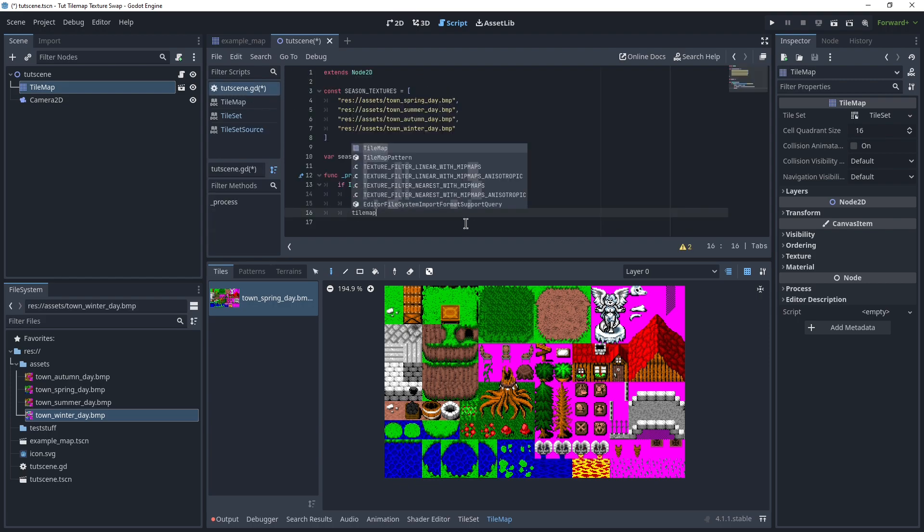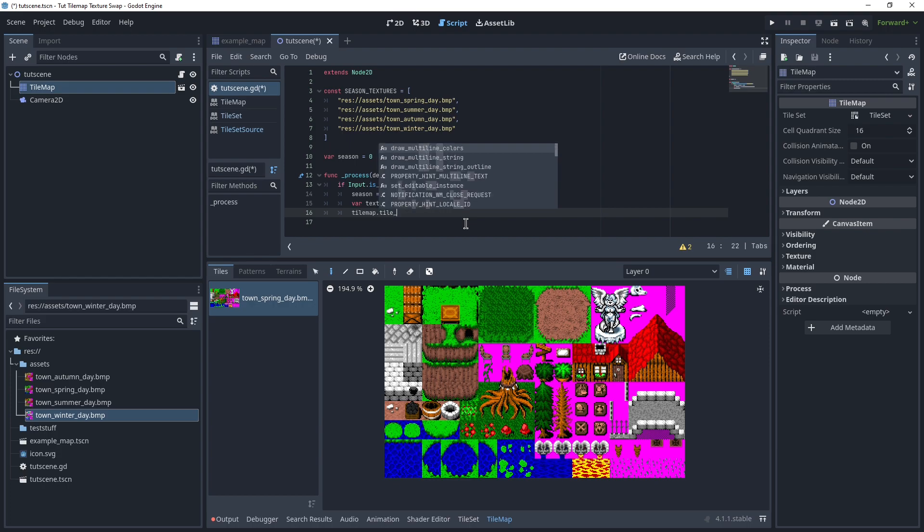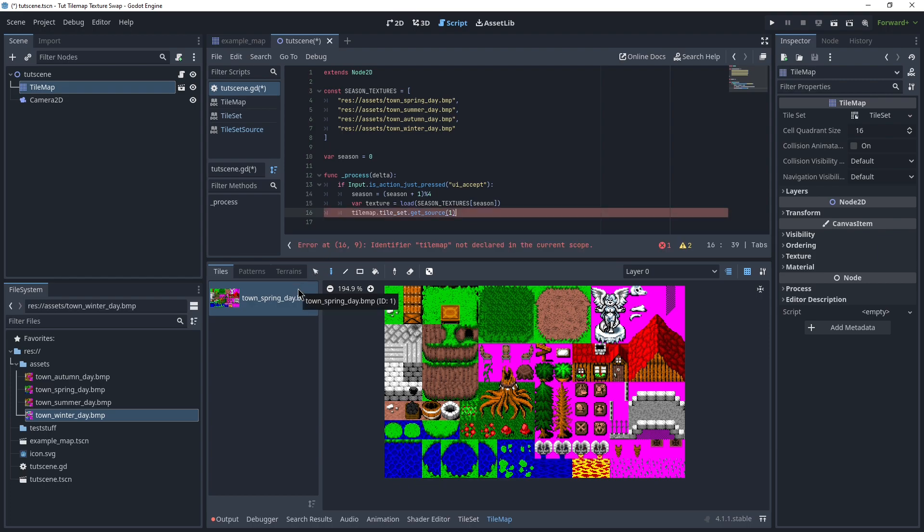So let's say tilemap.tileset.getSource at position 1, because like I said, here's our index 1, and then .texture. So this is our entire thing.